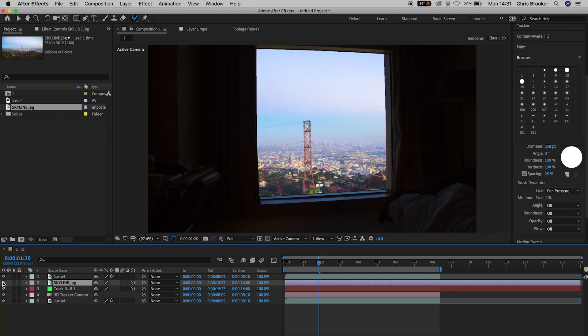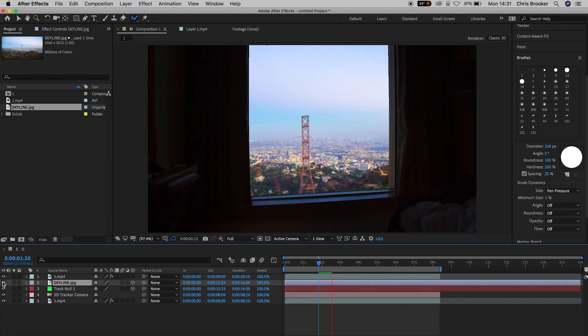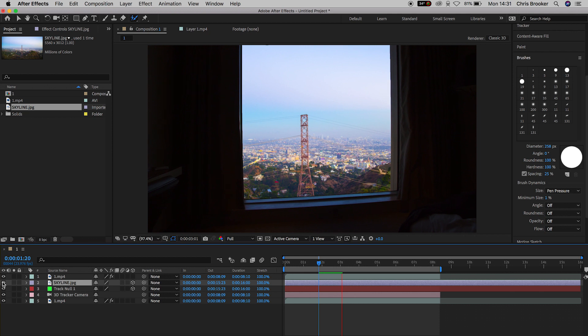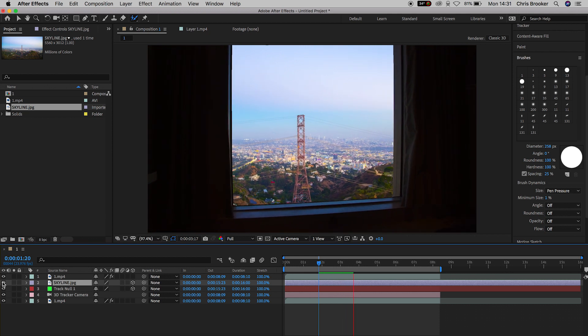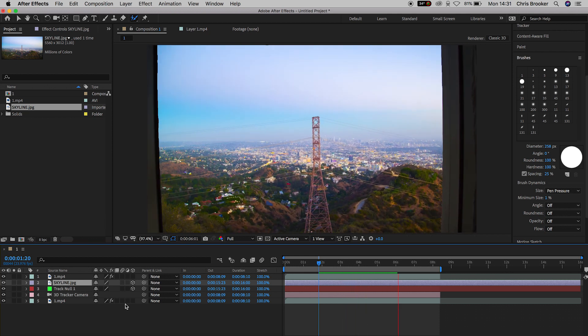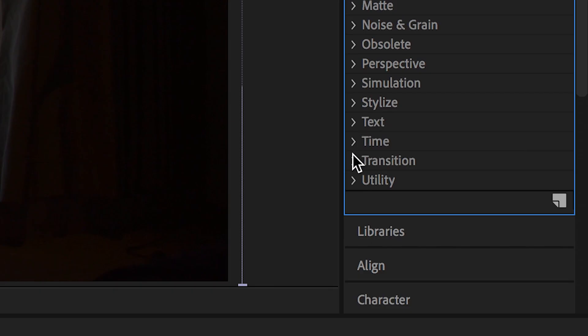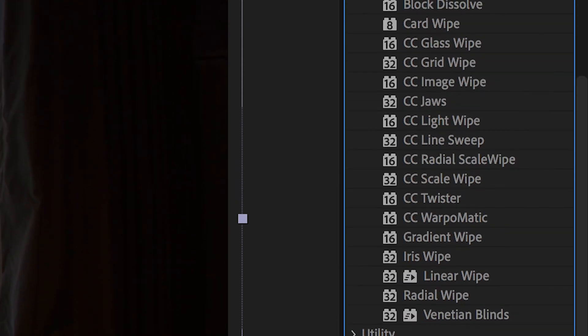So from here, all we need to do is transition this new view in from the old view. So in order to do this, we're going to go into effects and presets, and we're going to go into transition and drag gradient wipe on top of the new landscape.